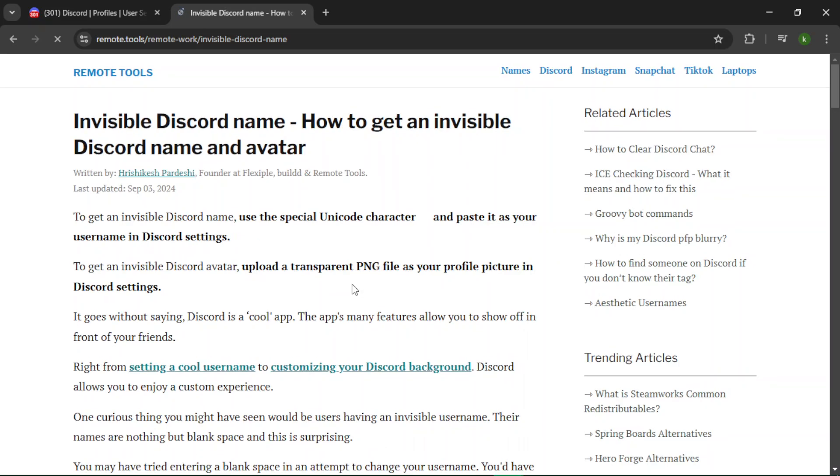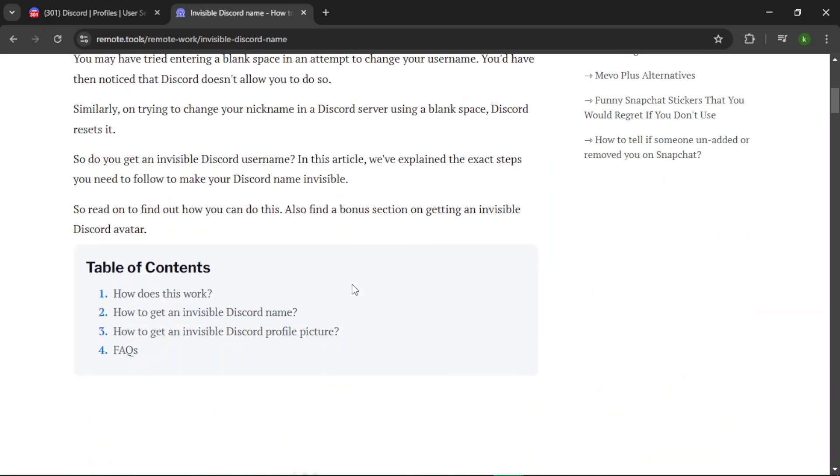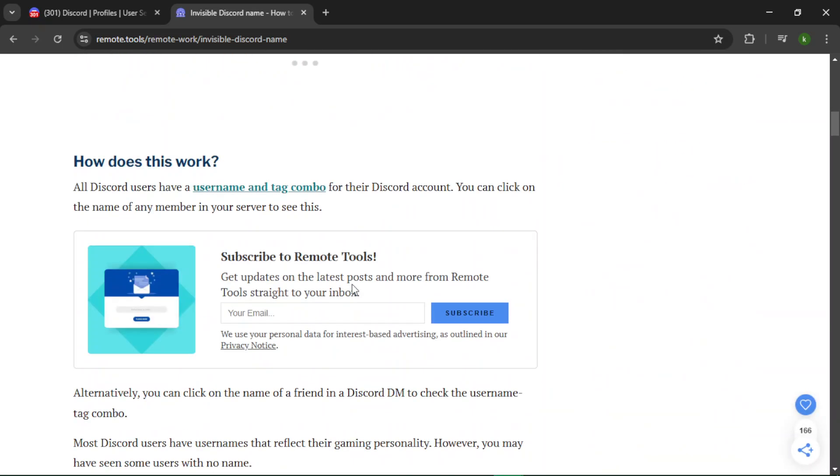Once the website is open, scroll down until you see a box with invisible characters.